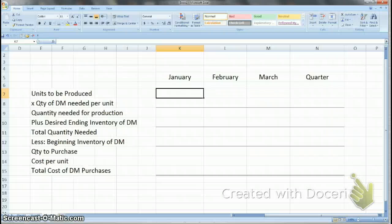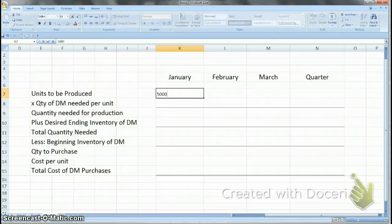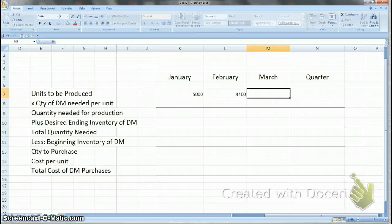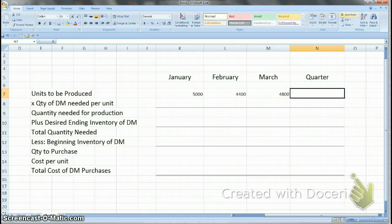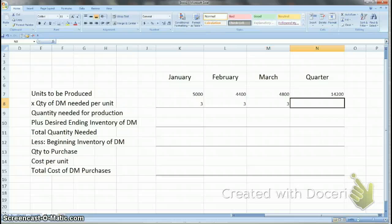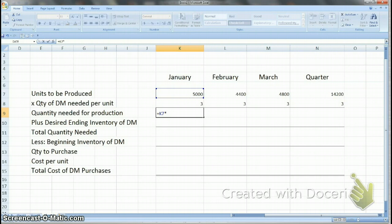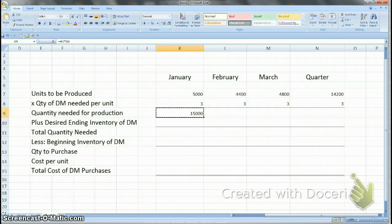You set up the problem with months across the top and then calculate a quarter total. Going down, you have your description of what you're going to calculate. Your starting point is units to be produced — they've already given you that number, so you fill that across. For the quarter total, you just add across January, February, and March. Next, they told you that three computer chips are needed per soft toy, so you put three all the way across. You multiply the units to be produced by the quantity of direct materials per unit — so it's 5,000 times 3, or 15,000.